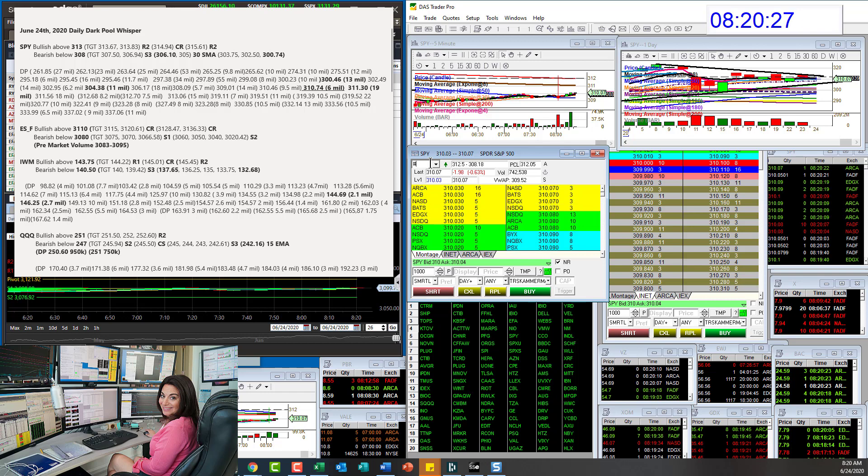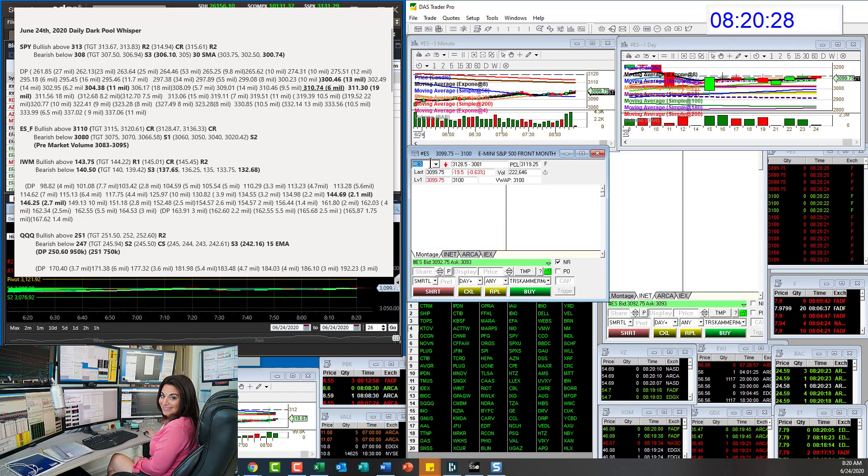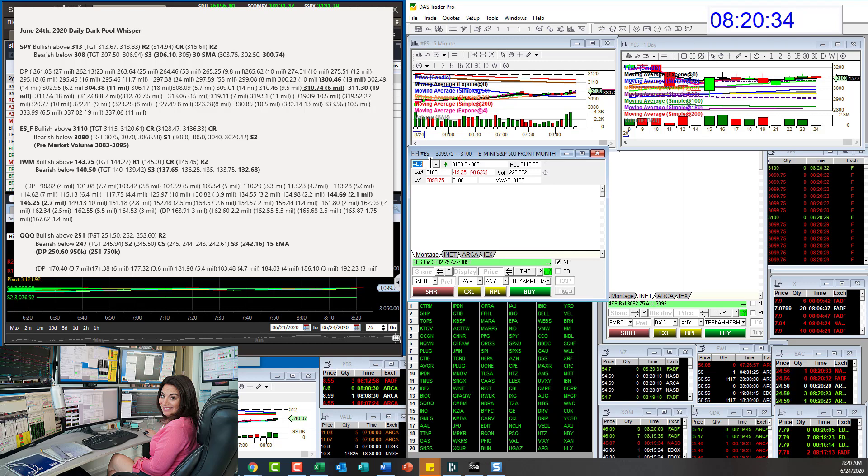We're going to be bullish above 3.110 and bear below 3.80.